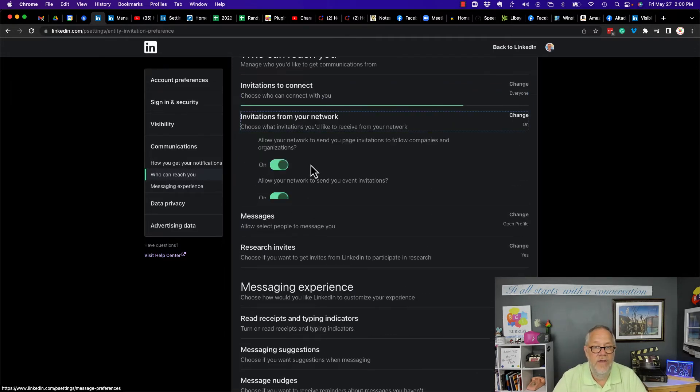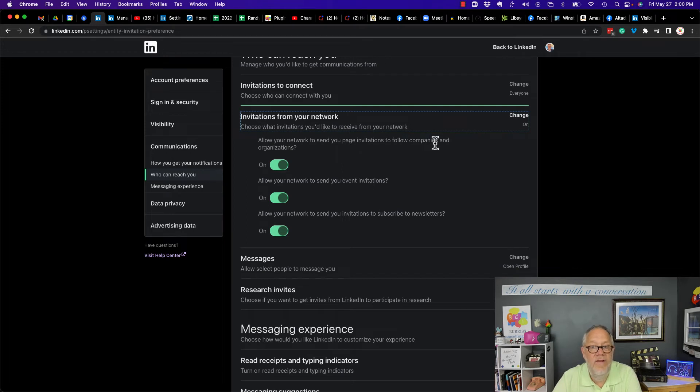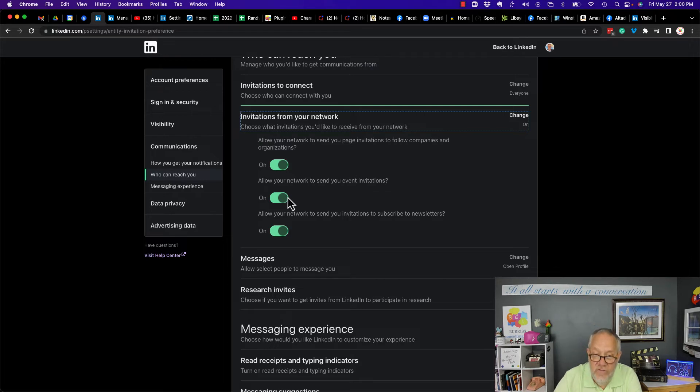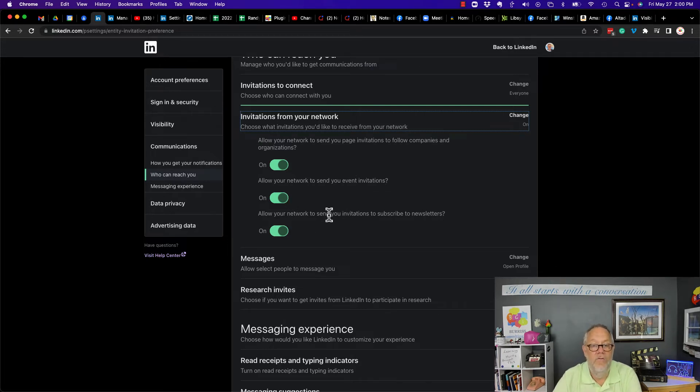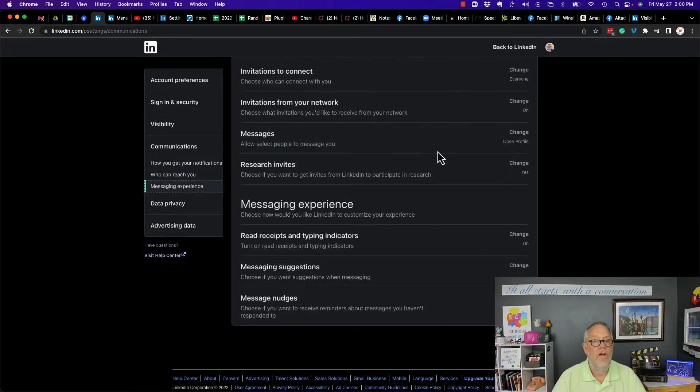Here's the next thing: other invitations you can get. Who can send you page invites to follow your company page? You can turn that off. Who can send you event invitations? You can turn that off. Who can send you subscribe to newsletters? You can turn that off.